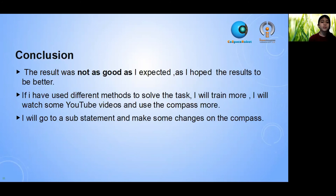The result was not as I expected, and I hope the results will be better. If I have used different methods to solve the task, I will do more. I will watch scientific videos and read about the compass more, and make some improvements with the compass.